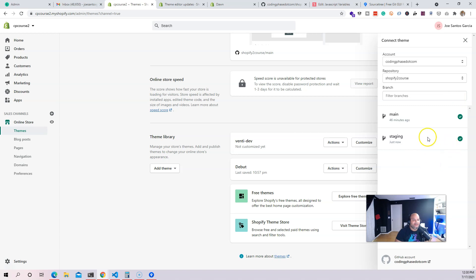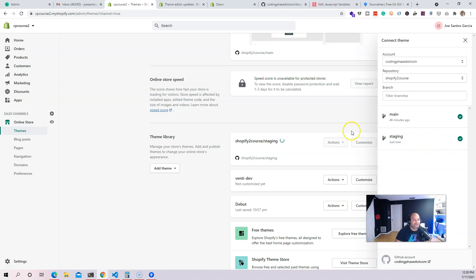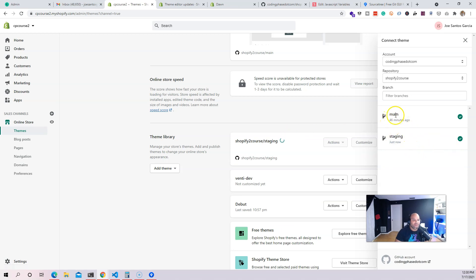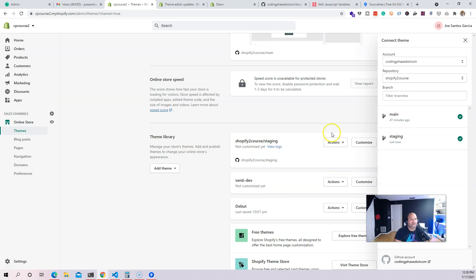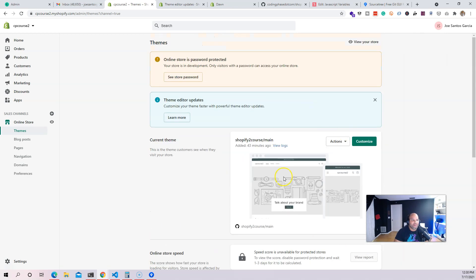This is going to treat these as two different themes. It's the same theme but different branches, so Shopify is treating them as different themes — which is actually good, because then we can work independently from the main theme.